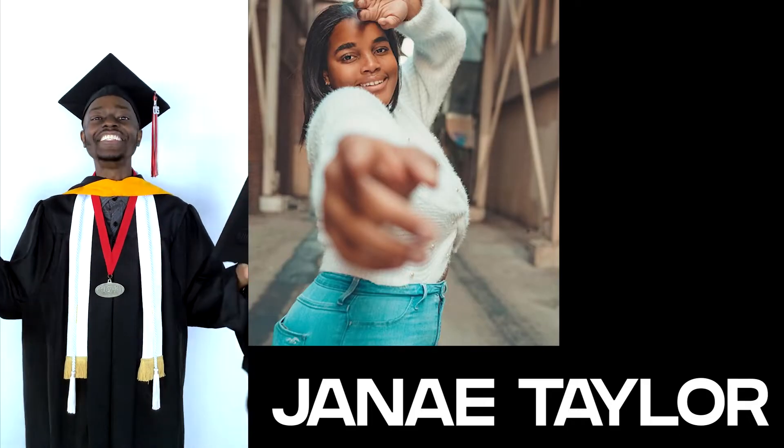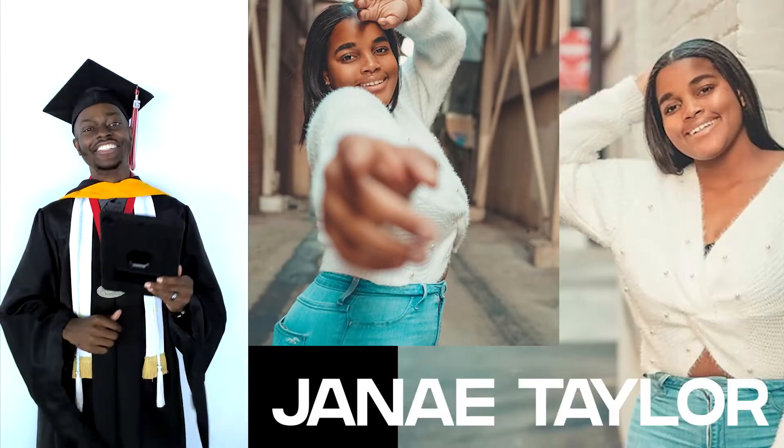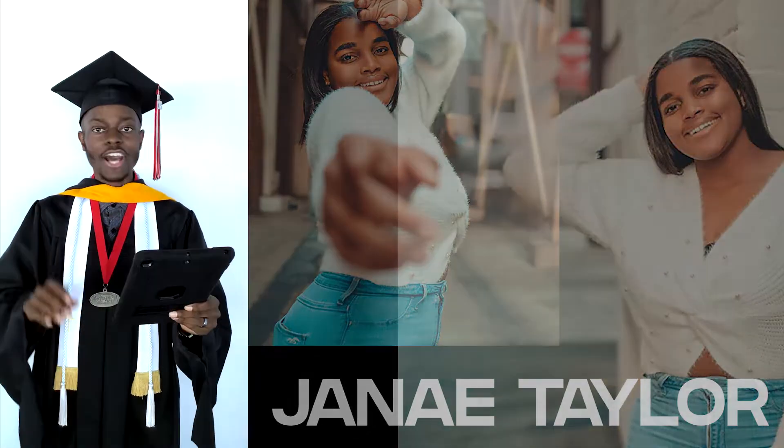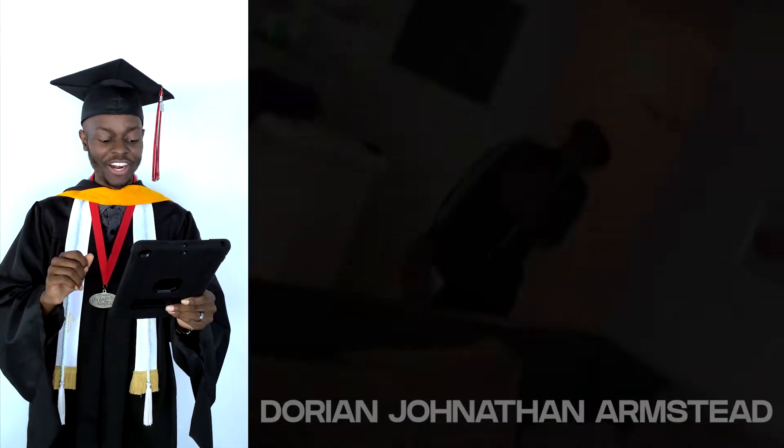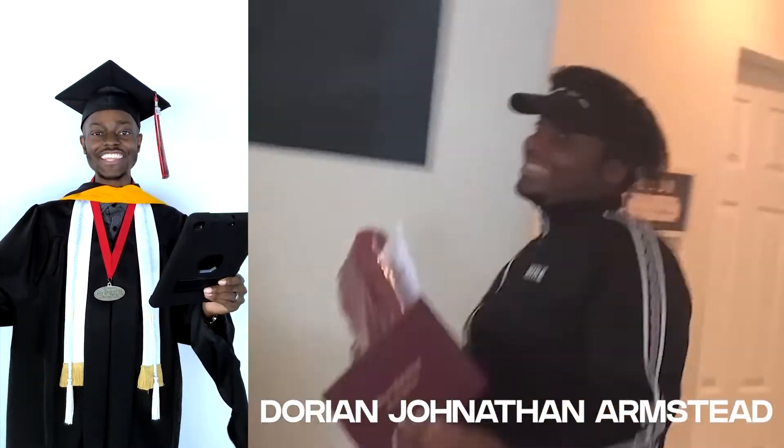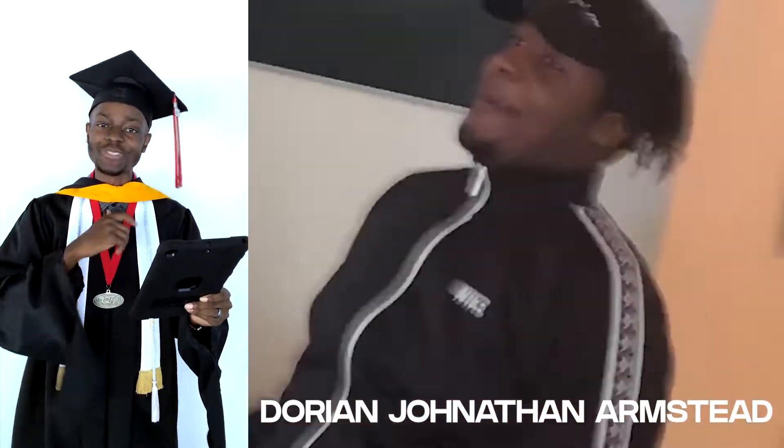Graduating from Centennial High School, Janae Taylor. Graduating from Hillcrest High School and will be pursuing a modeling and acting career, Dorian Jonathan Armstead.